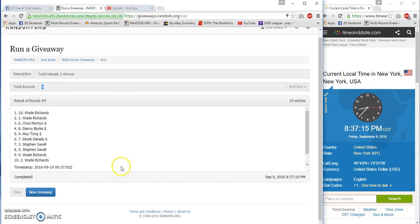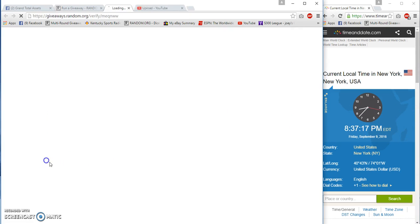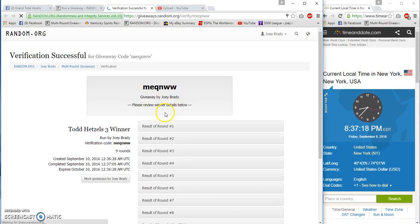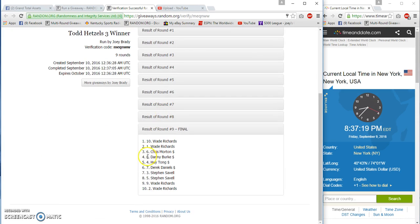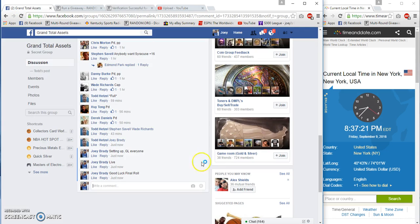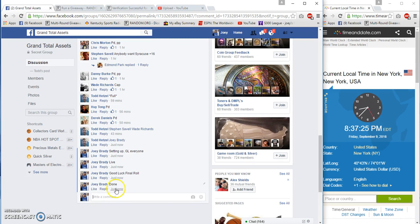Verification: Wade, Wade, Chris. Congratulations, done, 8:37 PM.